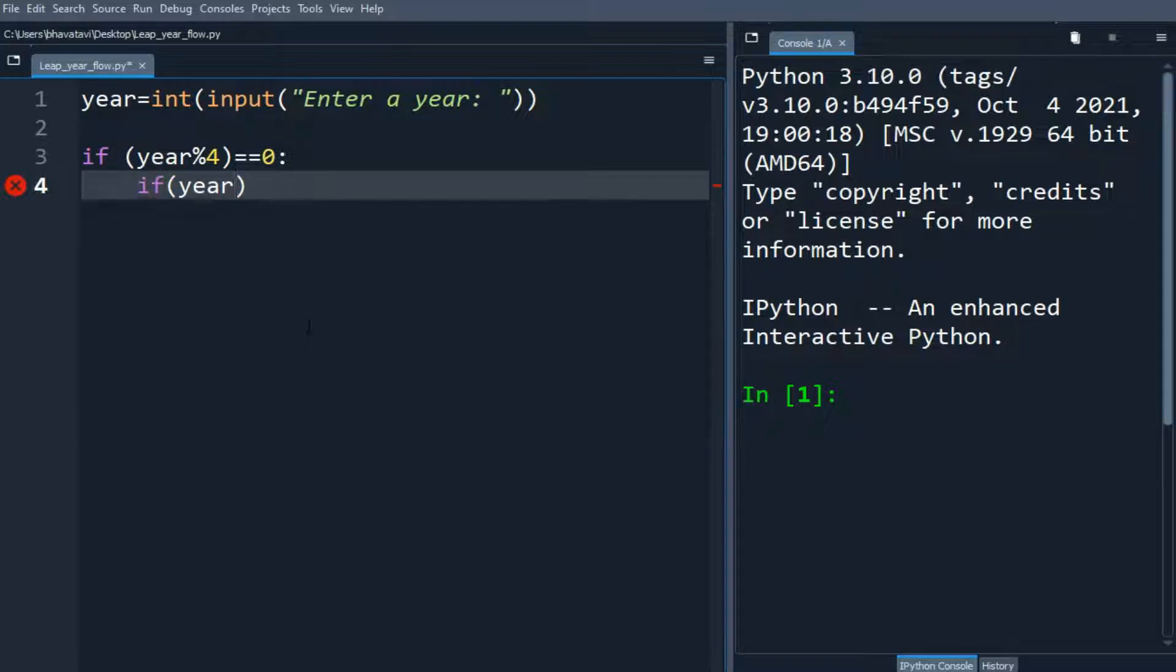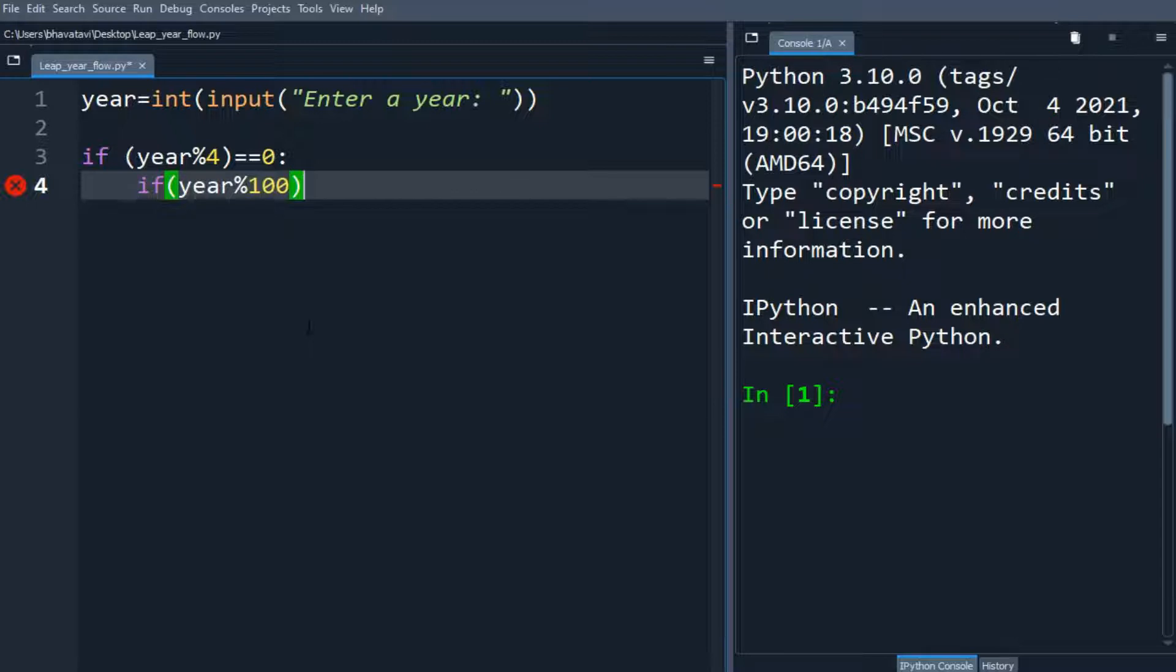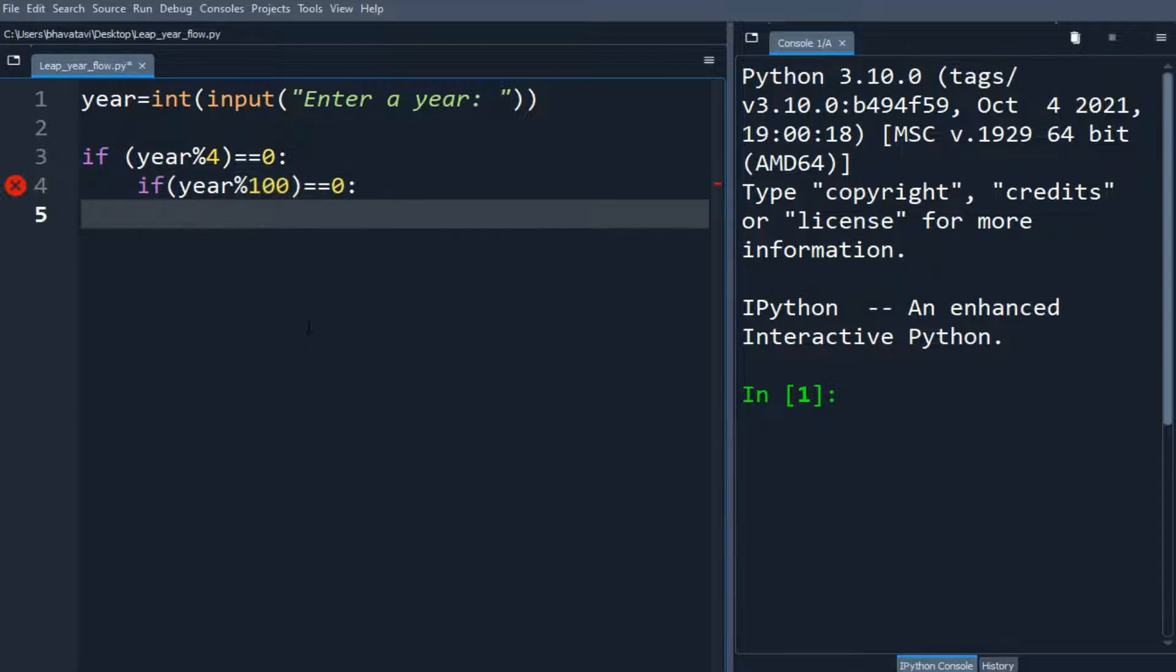year modulo 100 equals 0, and again we will make if year